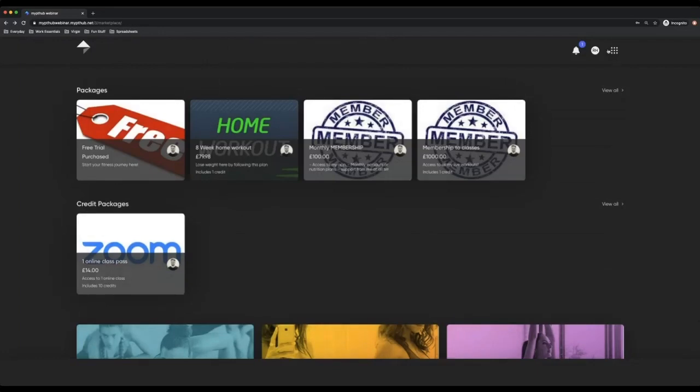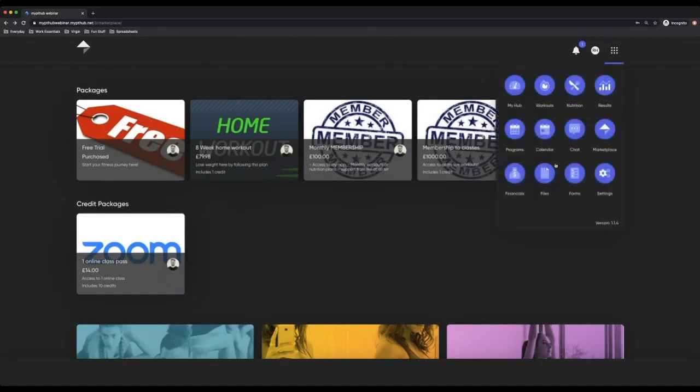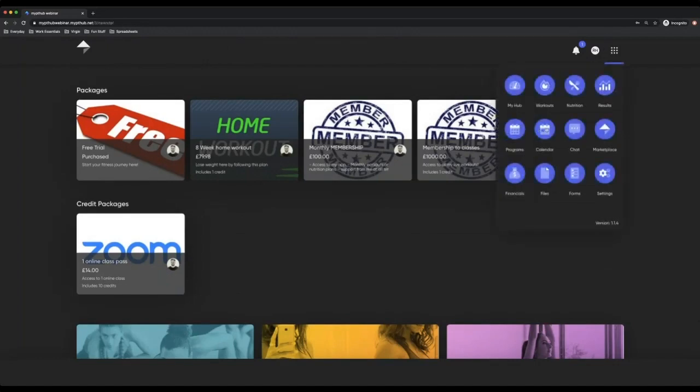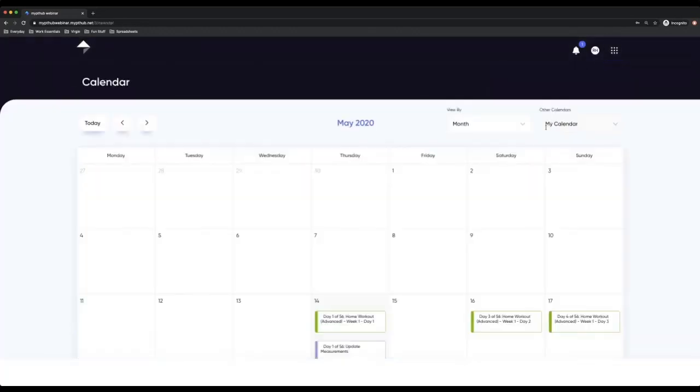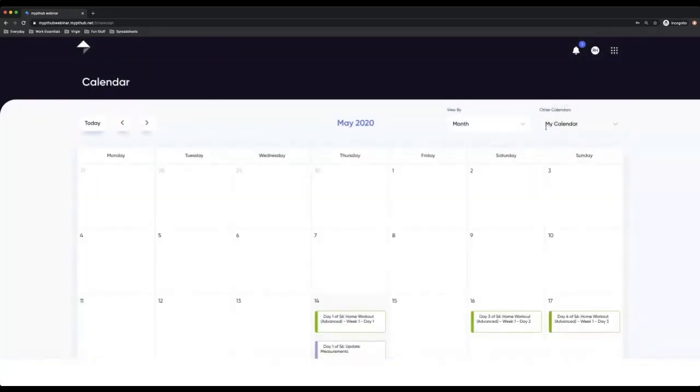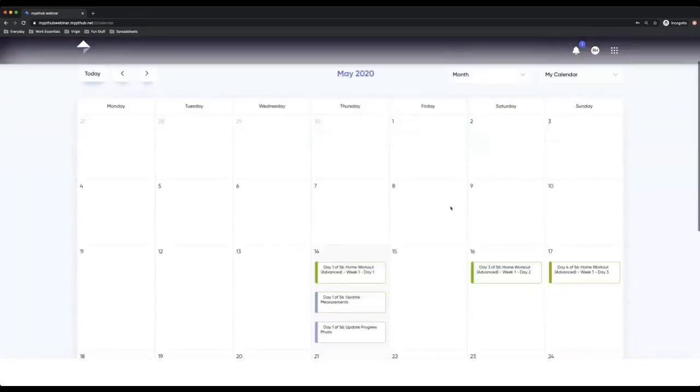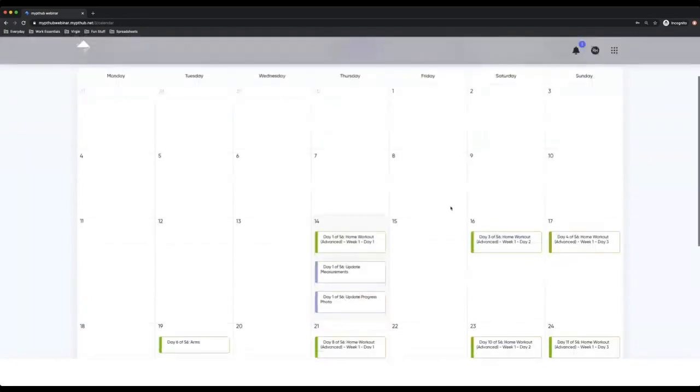So this client actually does have enough credit. What we need to do is go to the calendar. So when I go to the calendar, you can see here this is my calendar as a client.